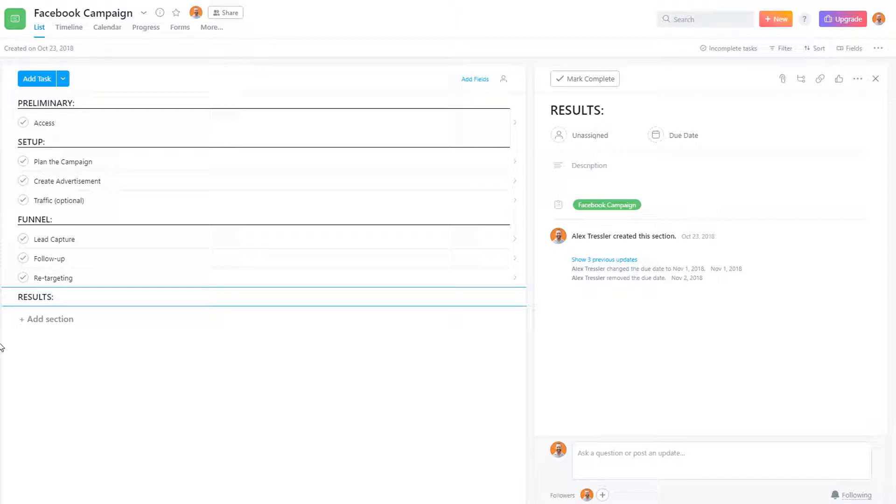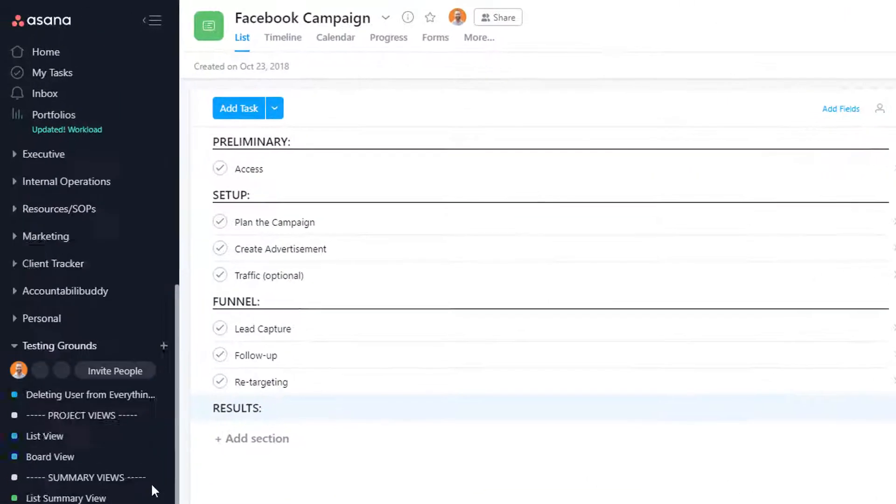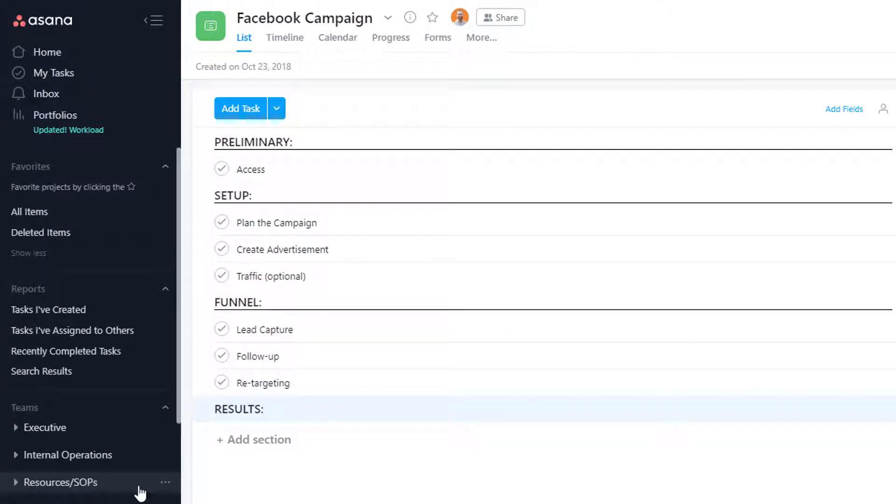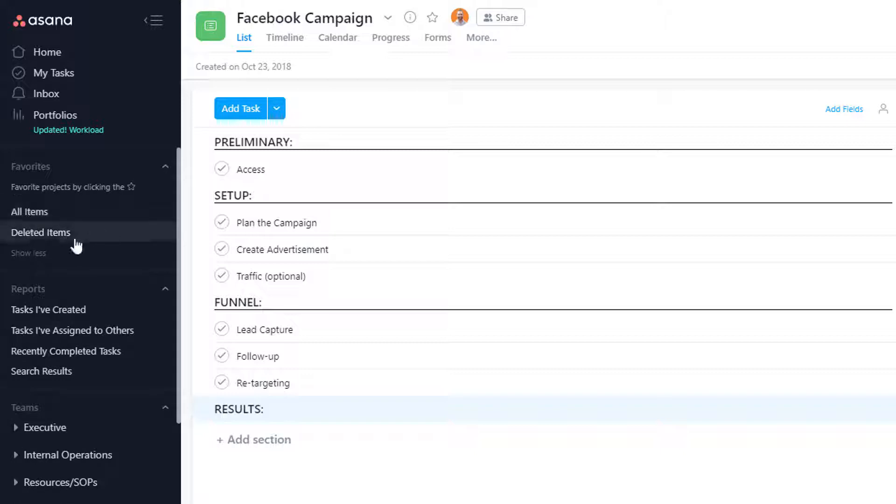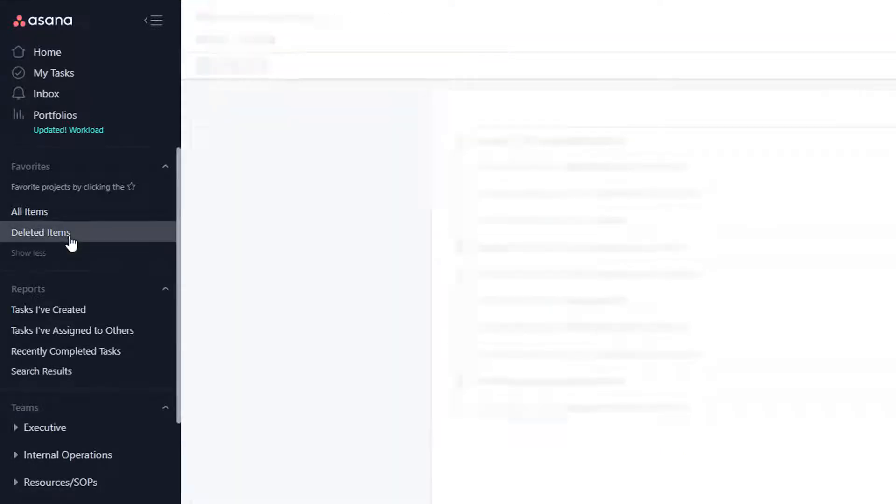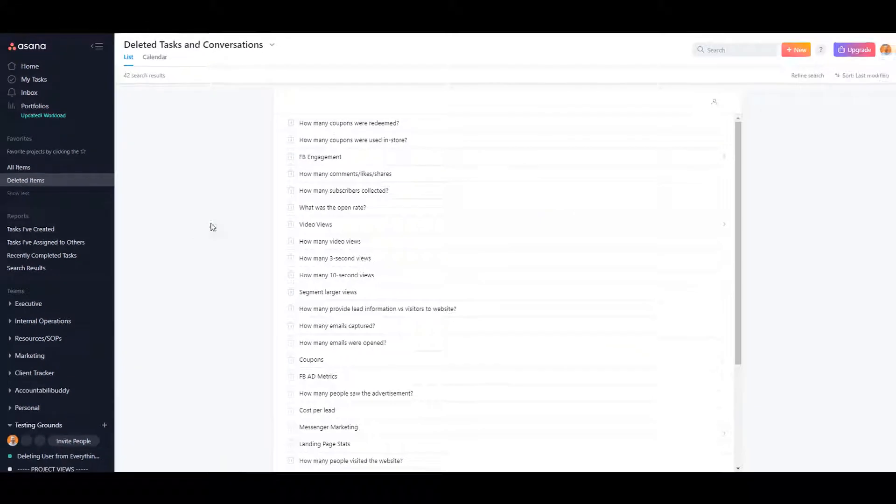So to recover the tasks that I just deleted, scroll up on your sidebar and under the favorites section you'll see it'll say show more. If you just click on it, you'll actually see the deleted items section. Click on deleted items and it'll show you everything that you just deleted.